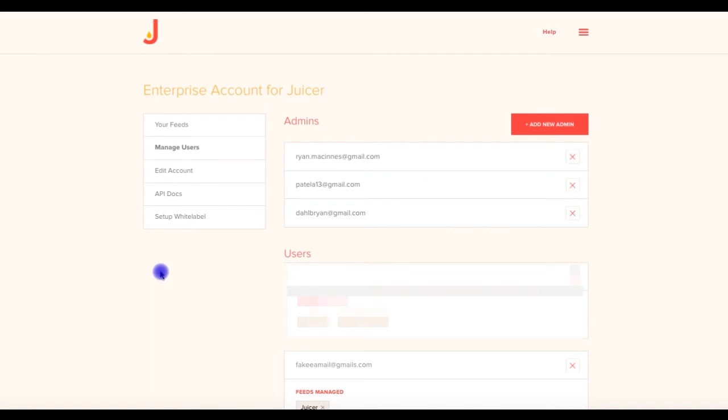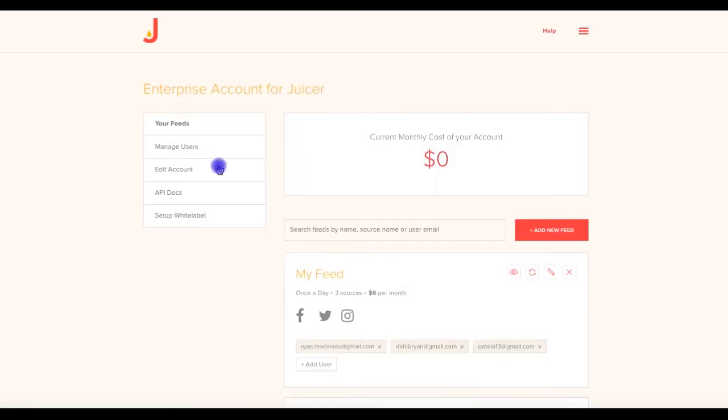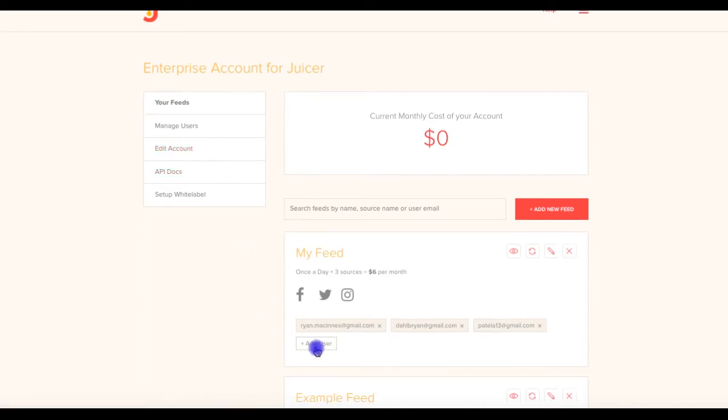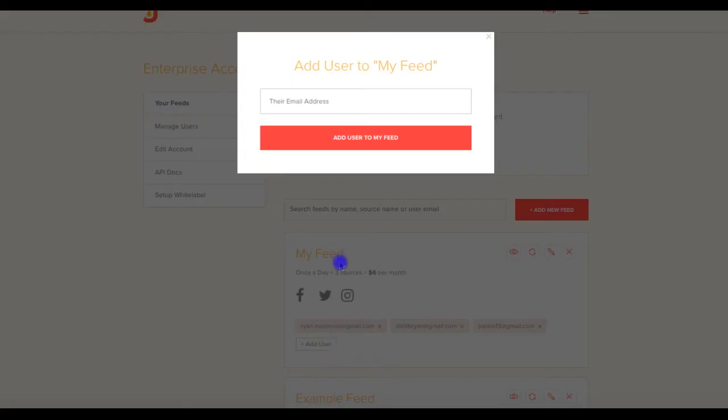You can add new admins directly from this panel. Users on the other hand are added from the Your Feeds panel by clicking Add User on any of your feeds. Just enter the person's email address and he or she will receive an invitation from Juicer via email. From then on, that person can log into Juicer and access only the feeds that you've assigned them.